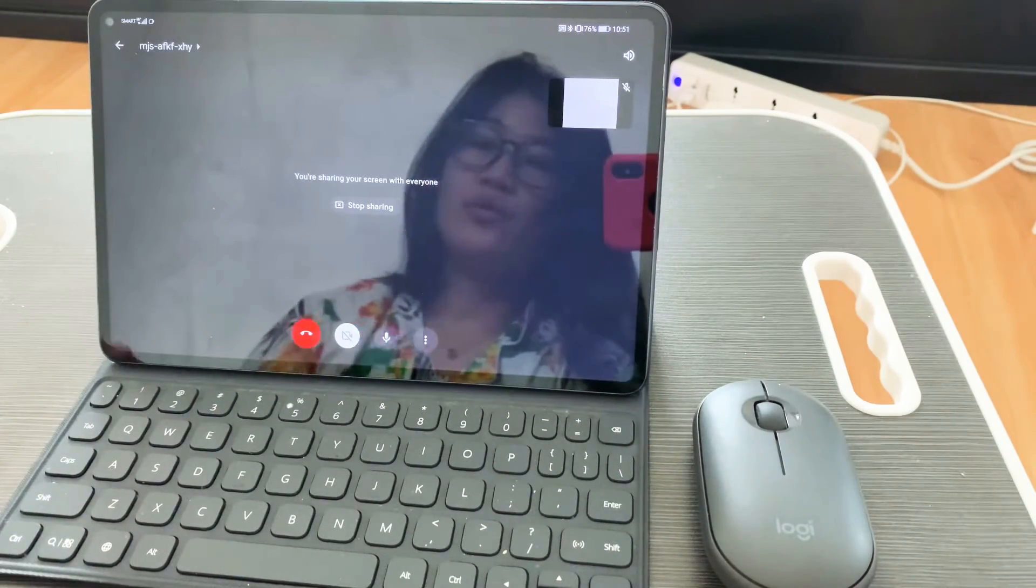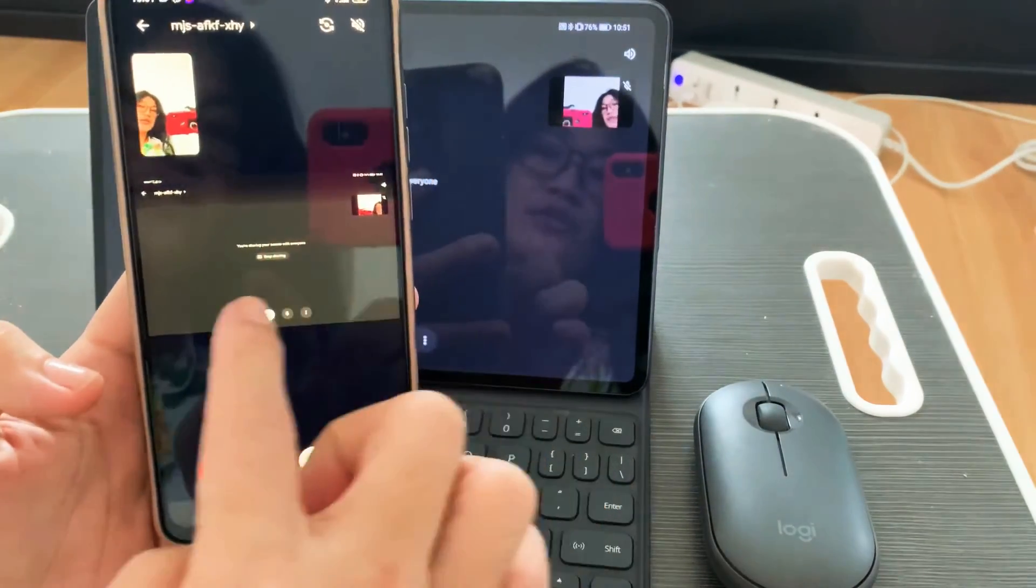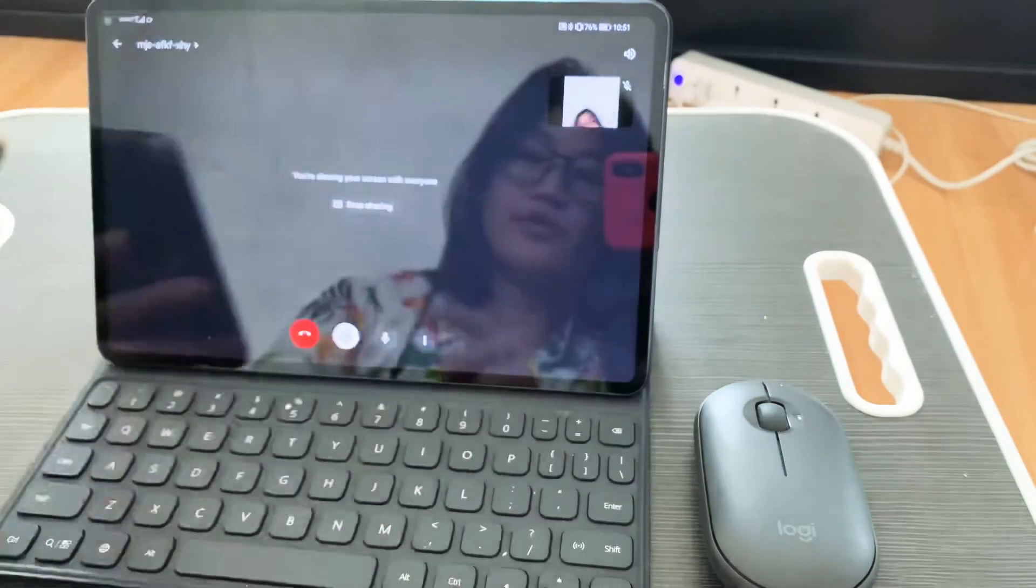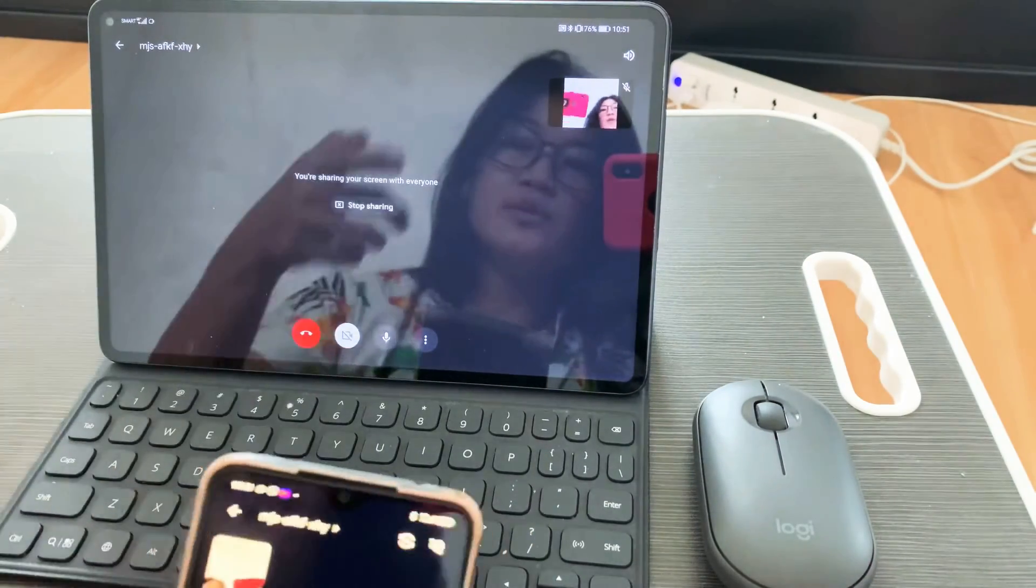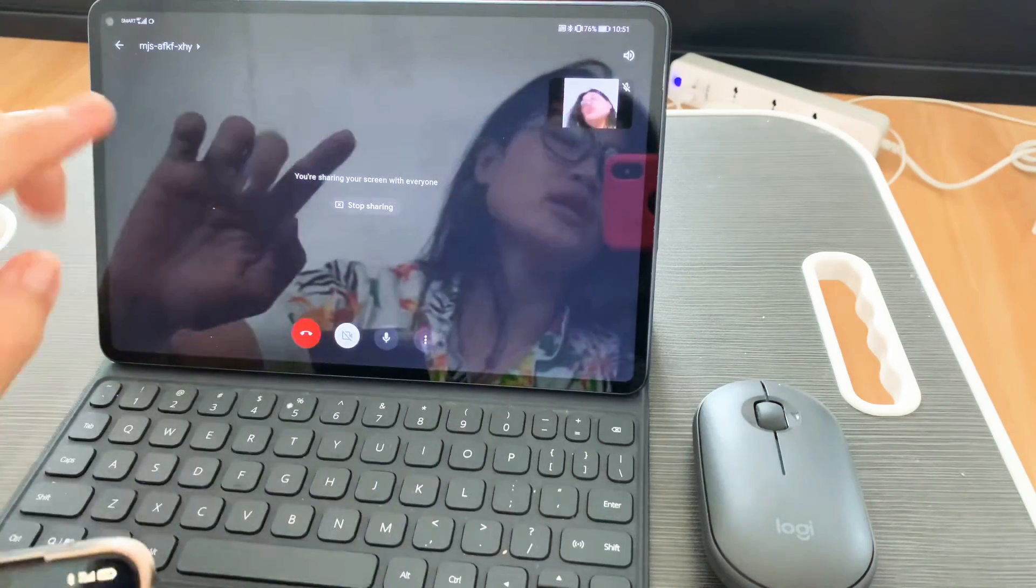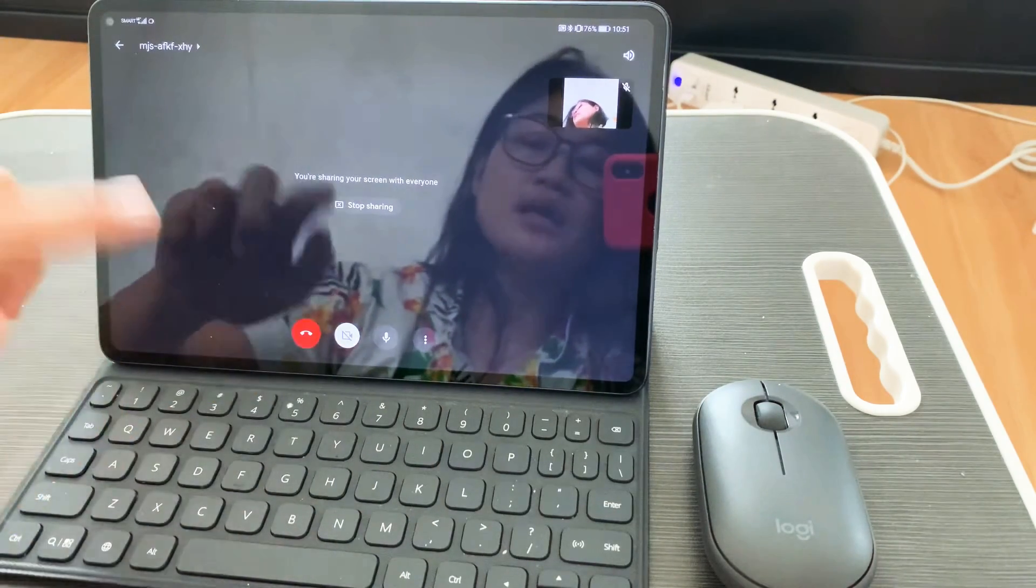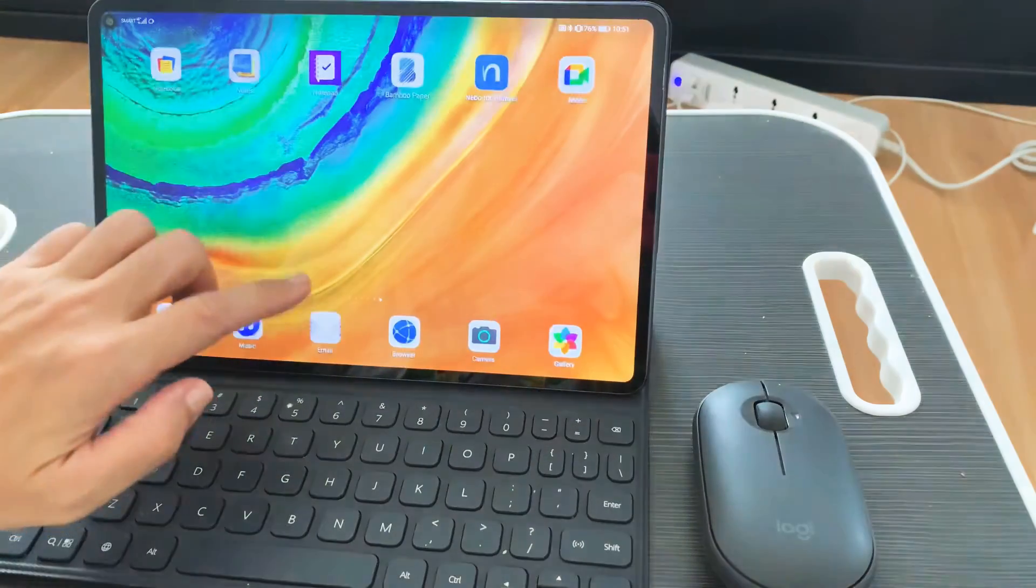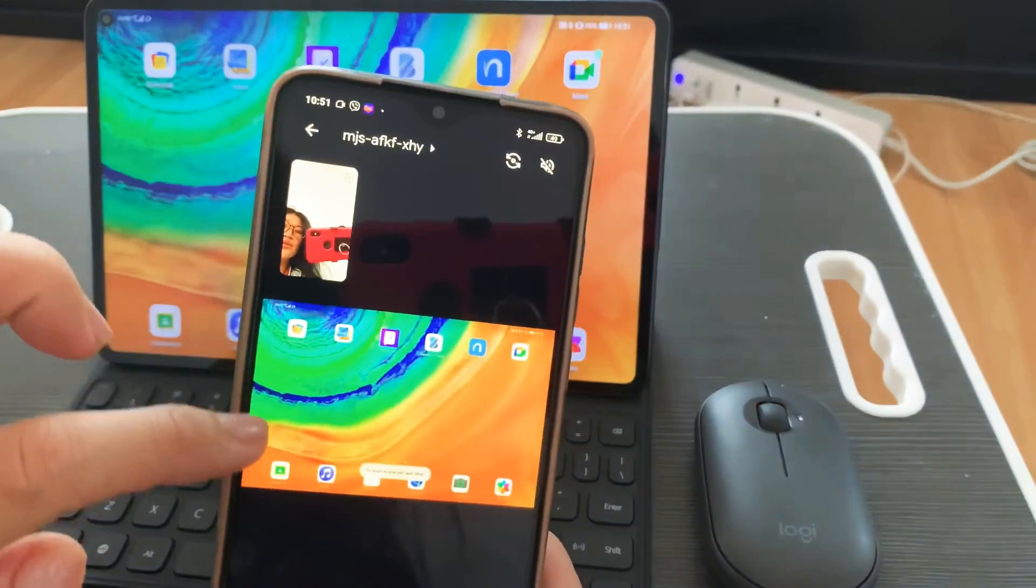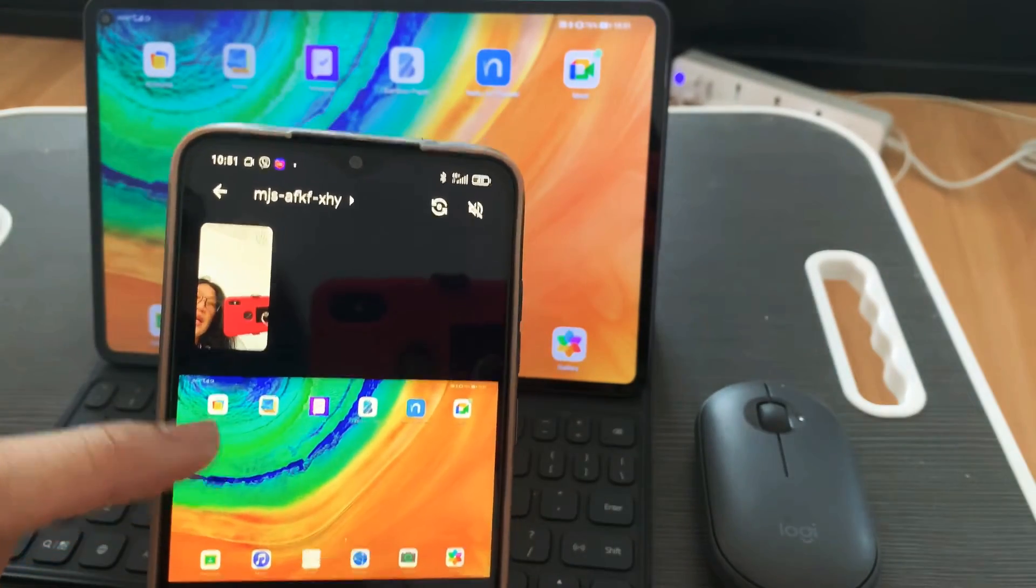So what's on my screen is now also showing here, you can see that. But what we want to do is share content on our laptop or on our Huawei MatePad Pro. As you can see here on the cellphone, that's what's showing.